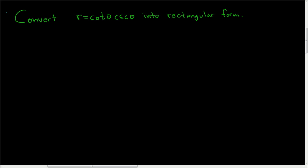We're being asked to convert the following polar equation into rectangular form. Let's go ahead and do it. Before we do it, though, it's maybe a good idea to write down the formulas.